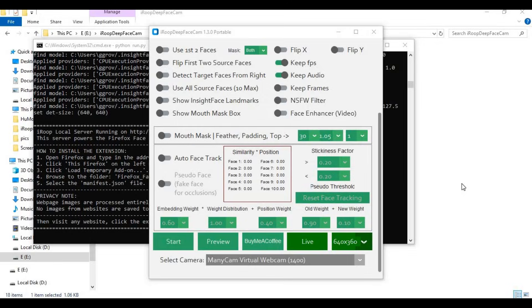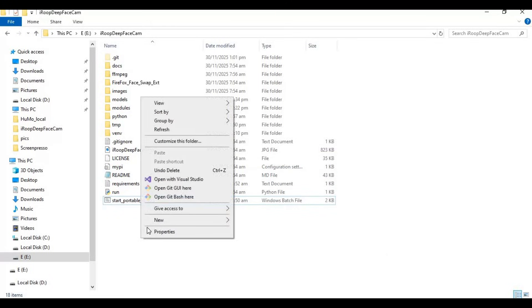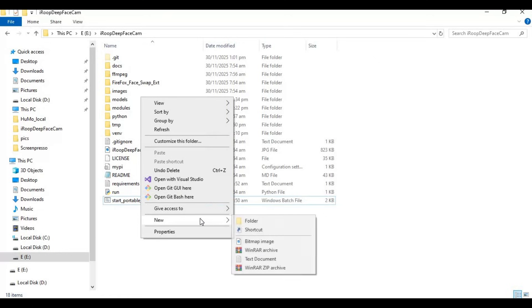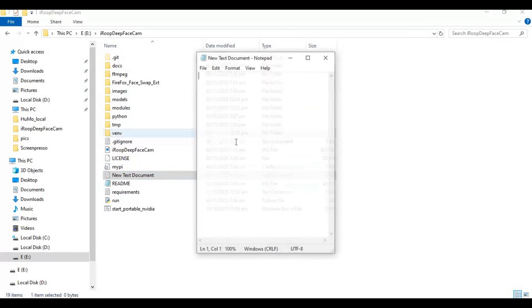To use iROOP again easily, make a bat file for it. In the main folder, create a new text file, type the code as shown, and save it as 'run.bat'.